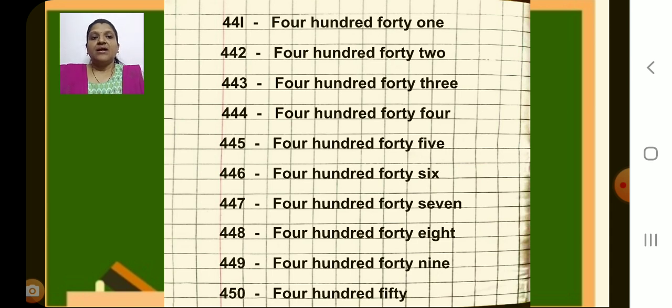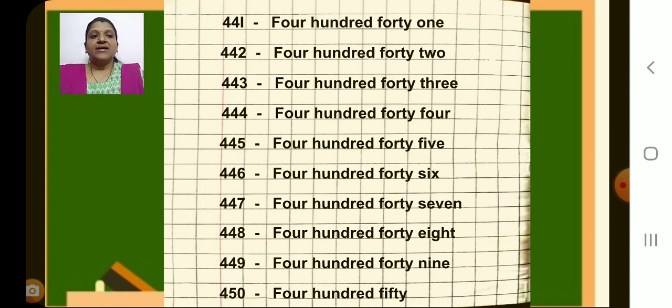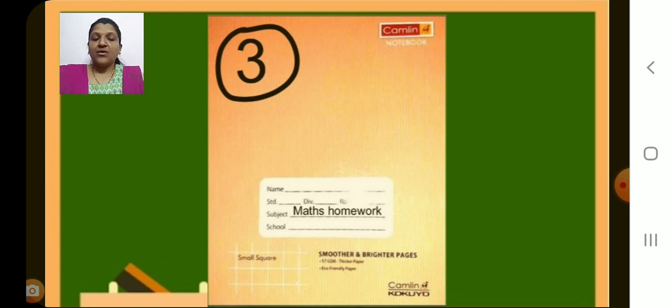Now we have completed writing number names from 401 to 450. So today's classwork is till here only. Now you have to do this as homework in your book number 3, that is maths homework book. Okay children, thank you. Bye bye bye.